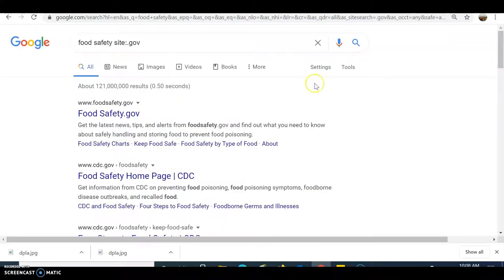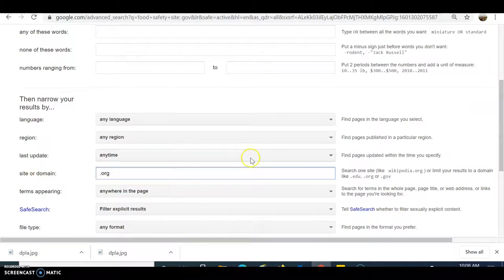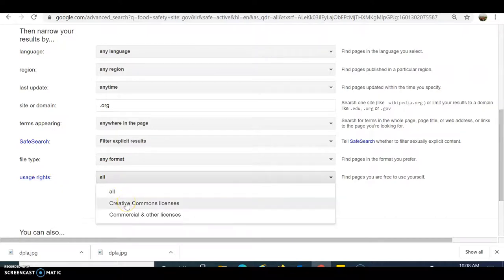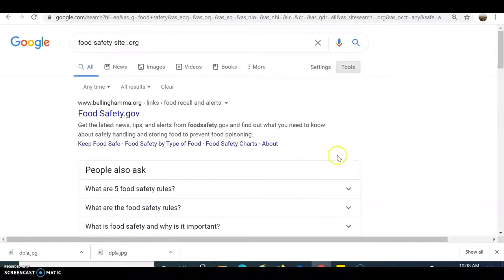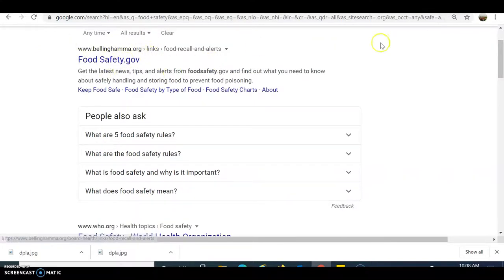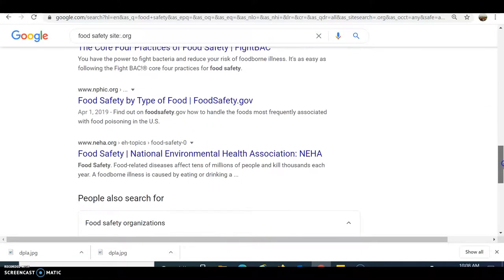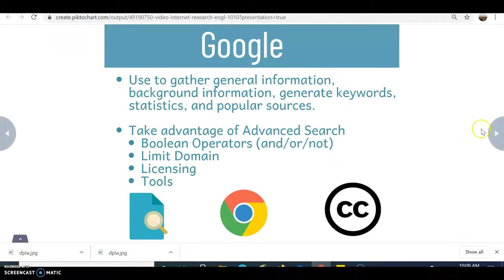I can probably trust that .gov domain more than other domains, so it's a quick way to limit the type of site you're looking for. Going back to advanced search, I can search for .orgs and also go to Usage Rights, where I can select Creative Commons license. After clicking Advanced Search, I have a limited set of sources — including a .org linked to a .gov. There's also Wikipedia, but based on the type of site it is and the evaluation criteria, you shouldn't use it for research, even though it is freely licensed under Creative Commons.